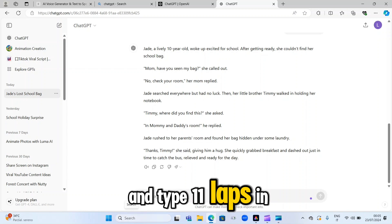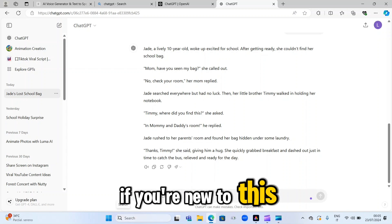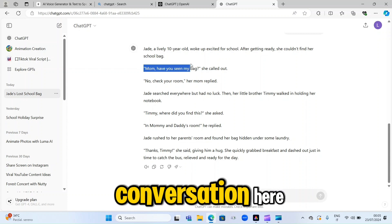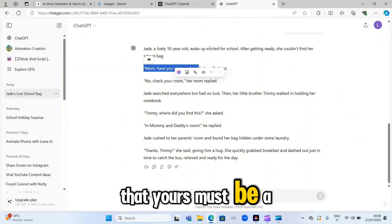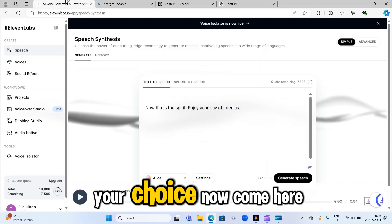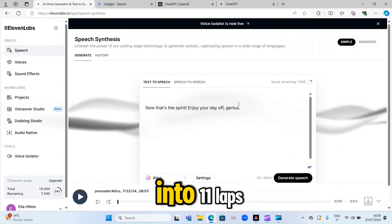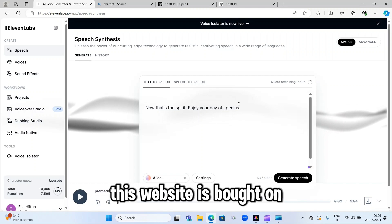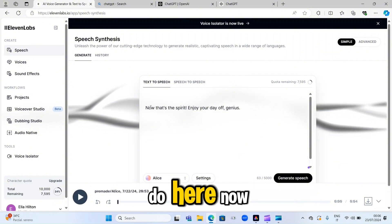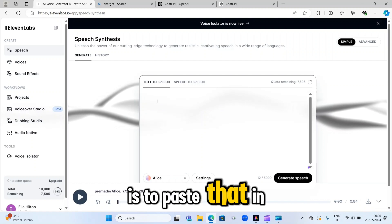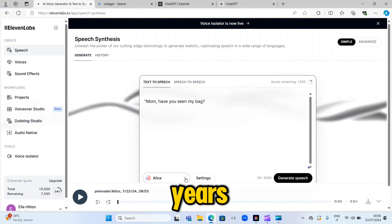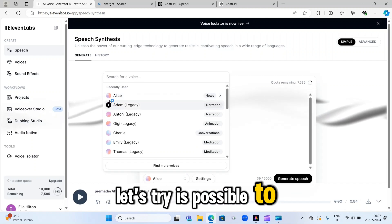Now we need to convert this text into speech, and for that we're going to use ElevenLabs. Go straight to Google, type ElevenLabs, and sign in. This website is built on a free and pro model and will help you convert your text to speech in less than a minute. Copy the first line of the conversation, come to ElevenLabs, paste it in, and select a voice. Since Jade is a girl of 10 years, let's get a voice that sounds like a kid. It's possible to try each of the voices available.